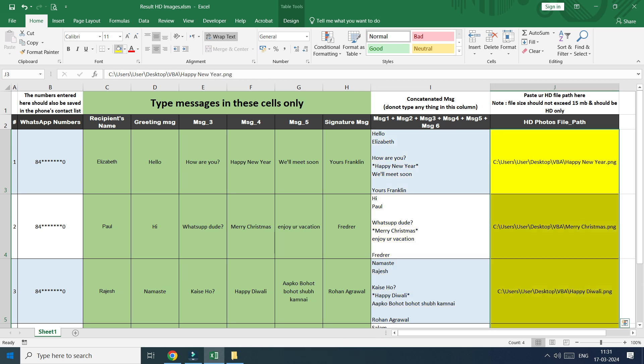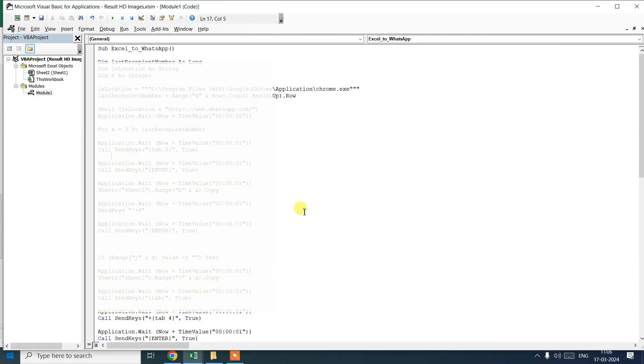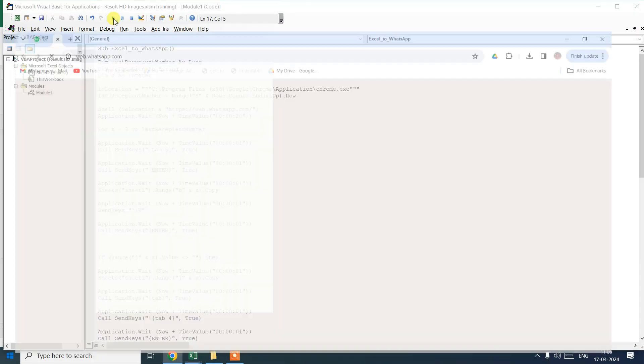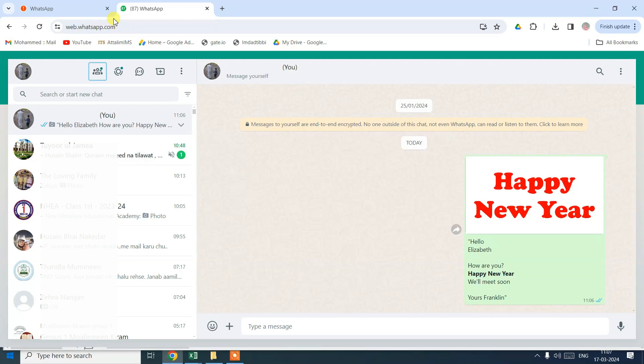In column J, you can see we have pasted the paths of images we want to send as attachment on WhatsApp. So all you have to do is open VBA, click on command button and it will take care of the rest.